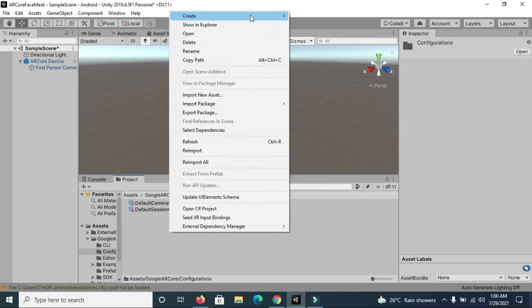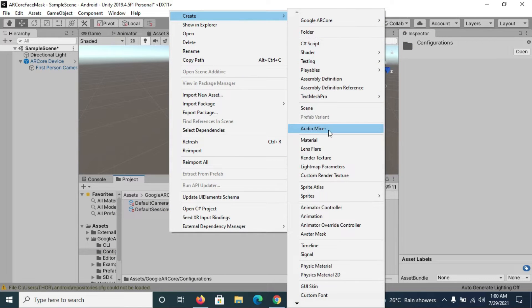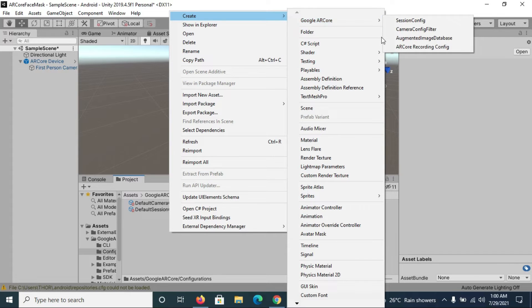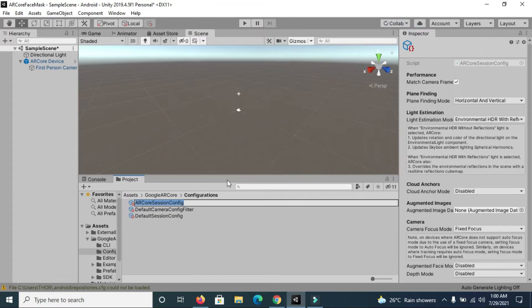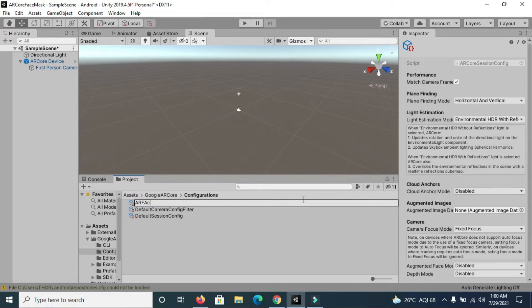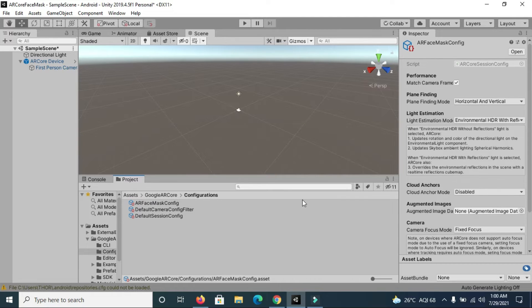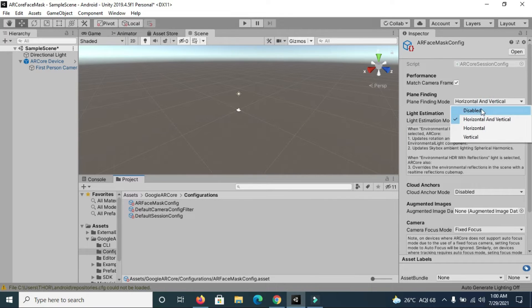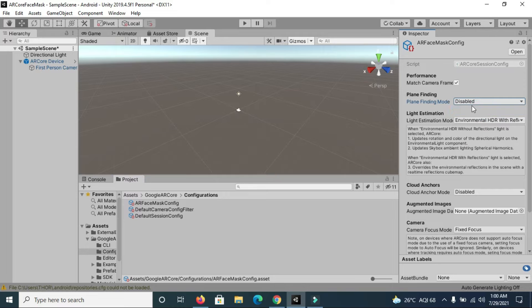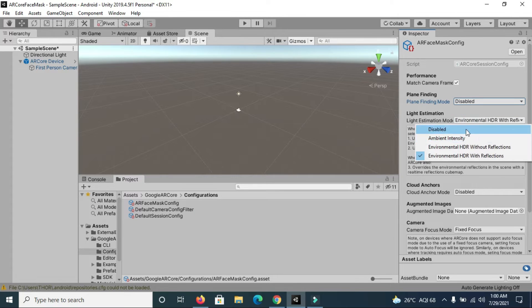In our case, we will create another session config. You will find session config here and rename it. Now disable plane detection because we don't need it and disable light estimation as well.